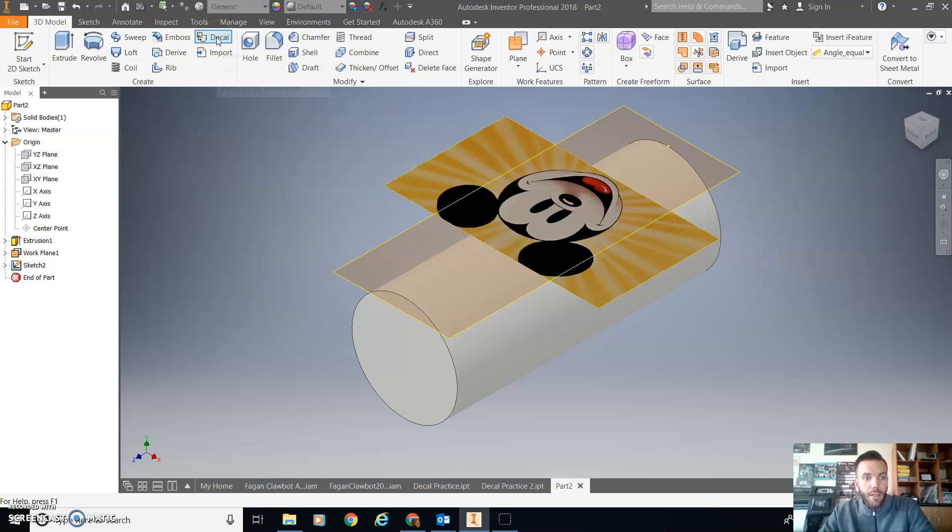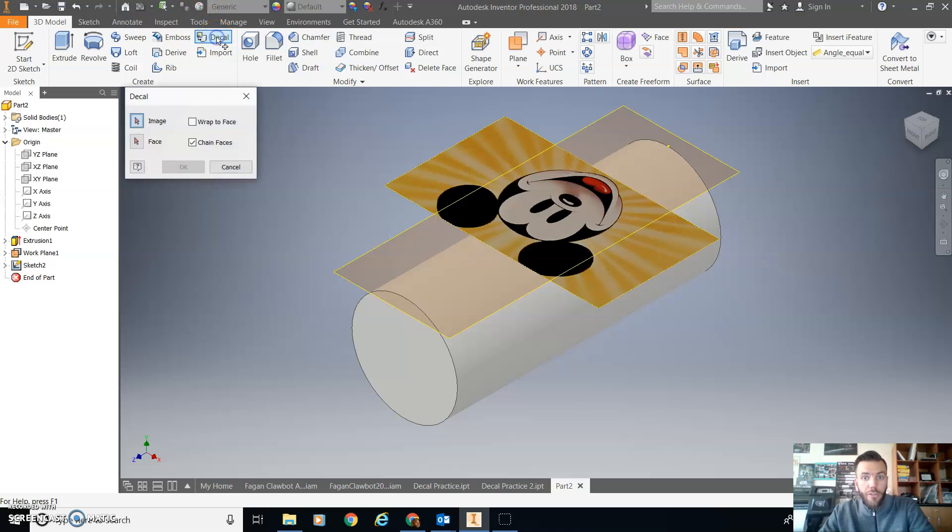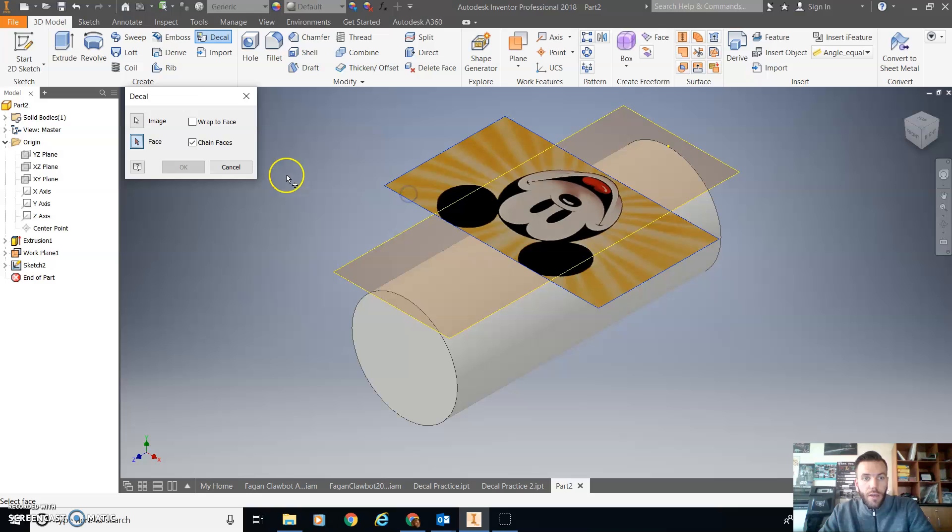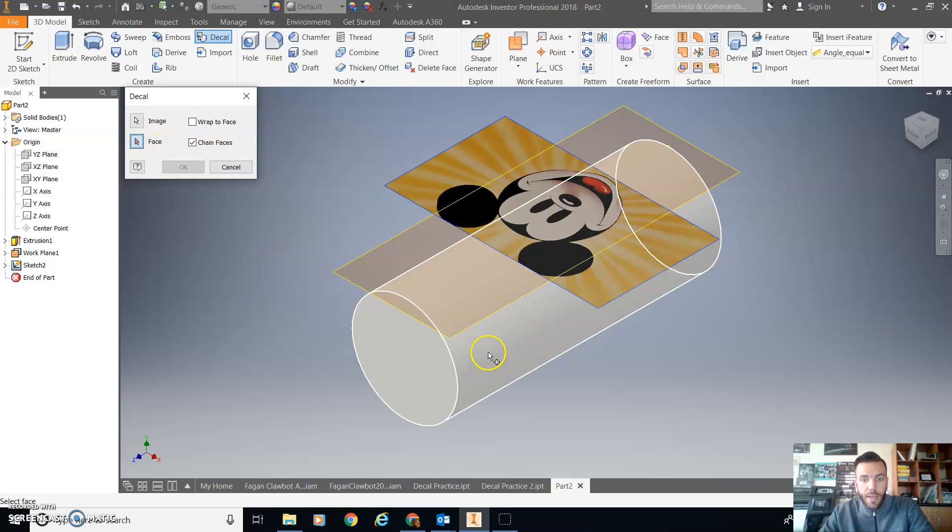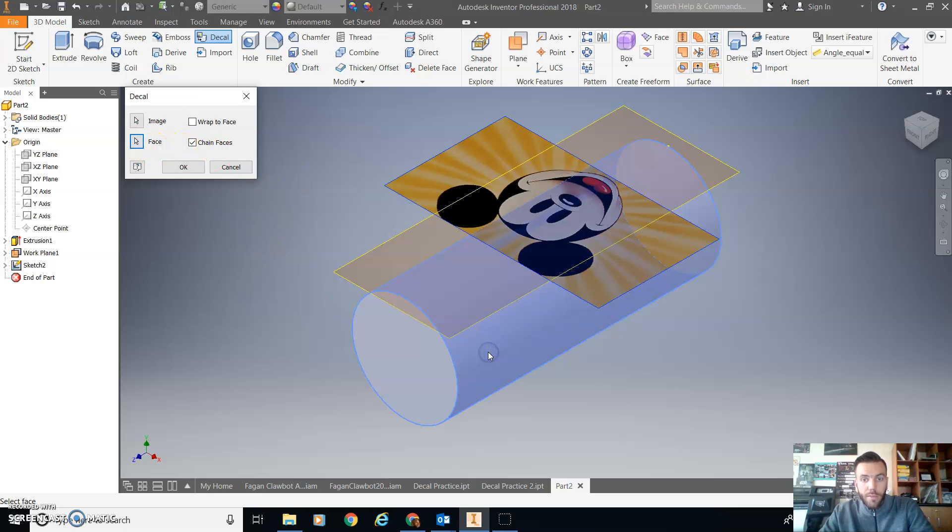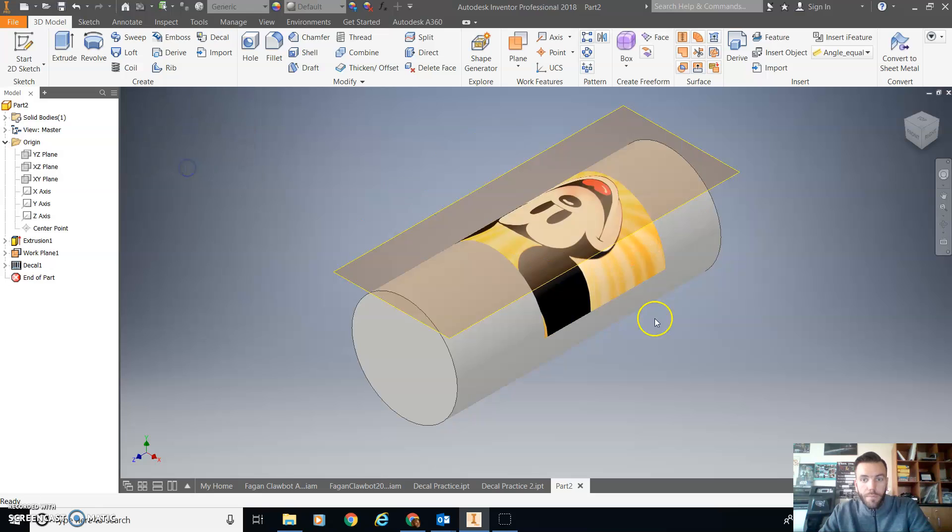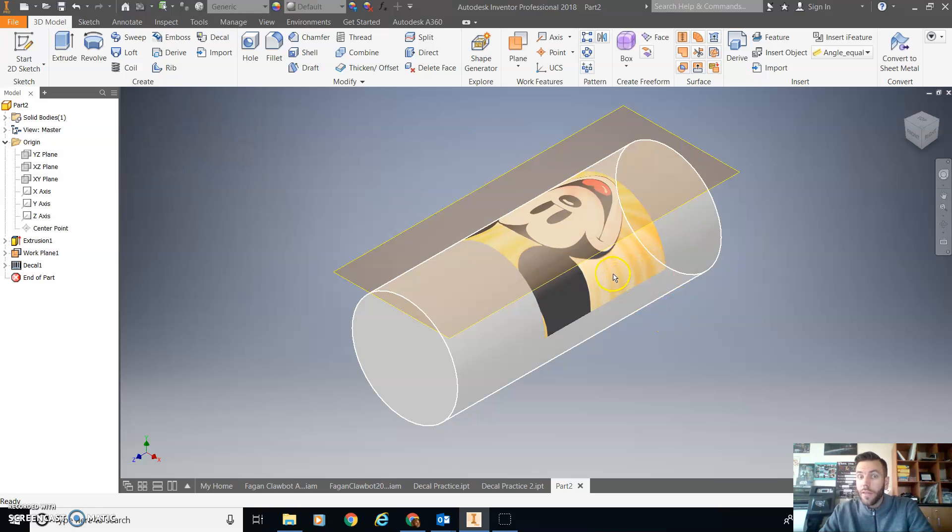Go to decal. Now that I've finished the sketch, select the image and select the face. And in this case it is the cylinder. Click OK. And there it is. It's actually around the object.